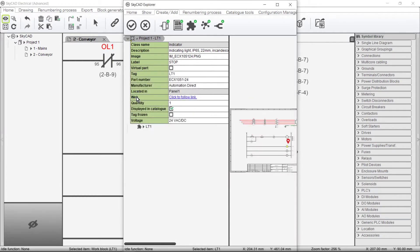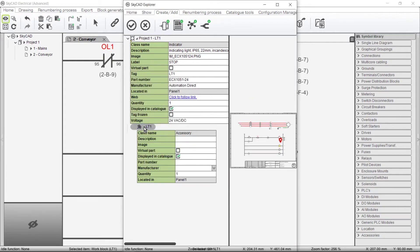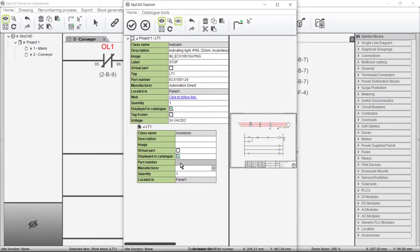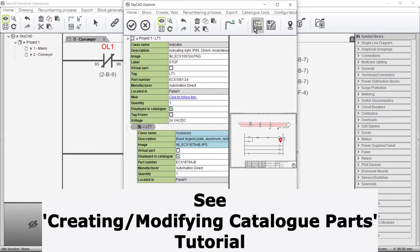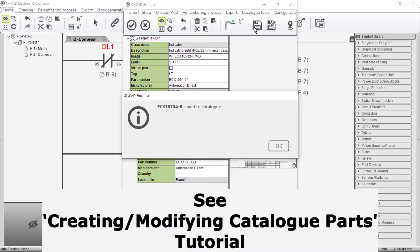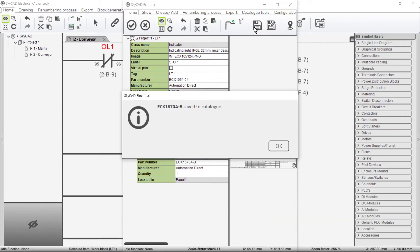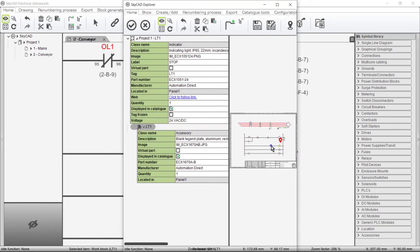As you can see, an accessory has been added. Now let's give it a part number and whatever other details we want, and save it to our catalogue, just as we do for other components. Our legend plate accessory has been saved to the catalogue.